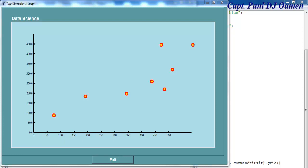Hi and welcome to this Python tutorial on how to create two-dimensional graphics. Let's have a look at how this is created — data science is now the order of the day.